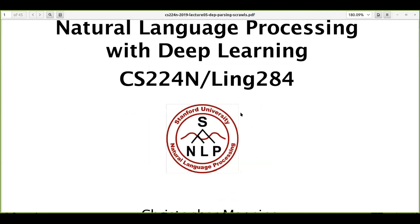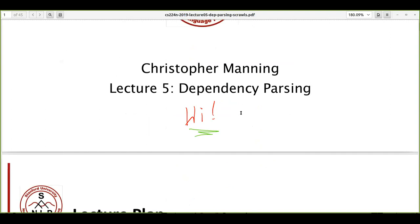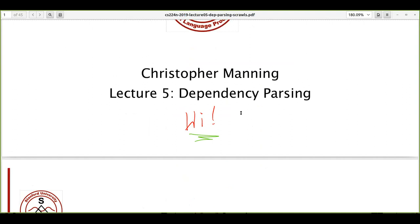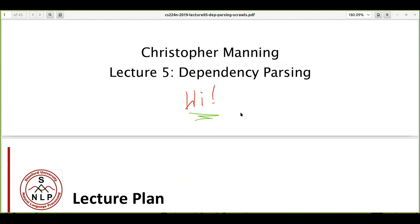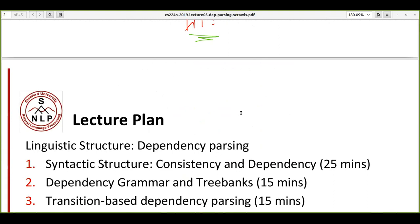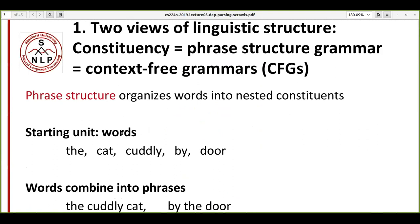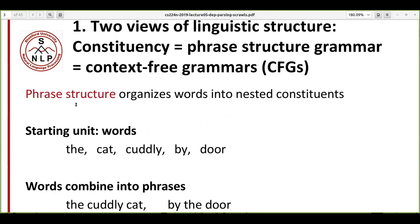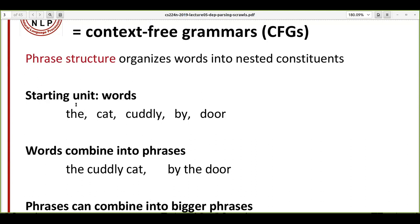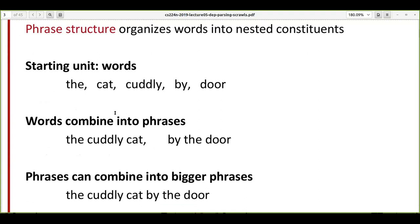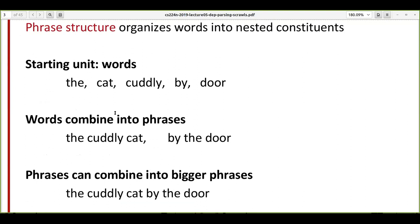Today we'll be discussing Lecture 5 in the CS224 series. This lecture is mainly about dependency parsing and sentence structure. Basically, we are trying to express or communicate something using words — words are the building blocks and starting units of language. When we put a few words together, it forms a phrase.